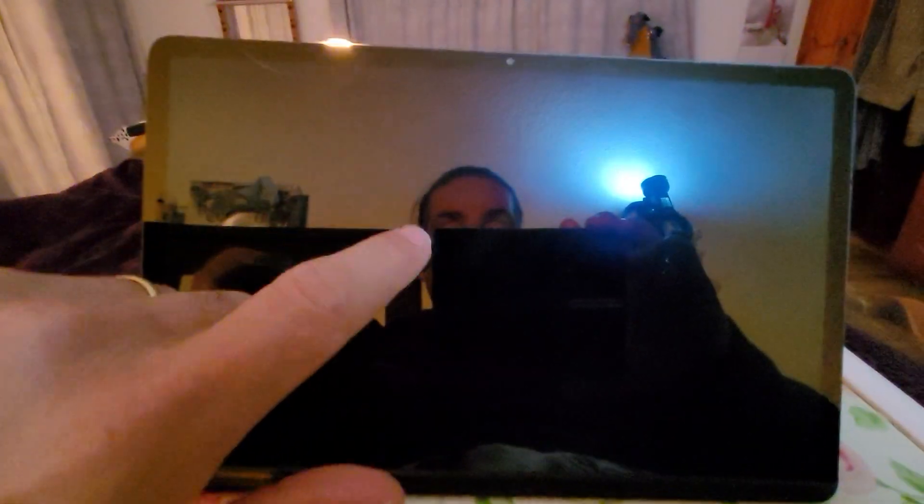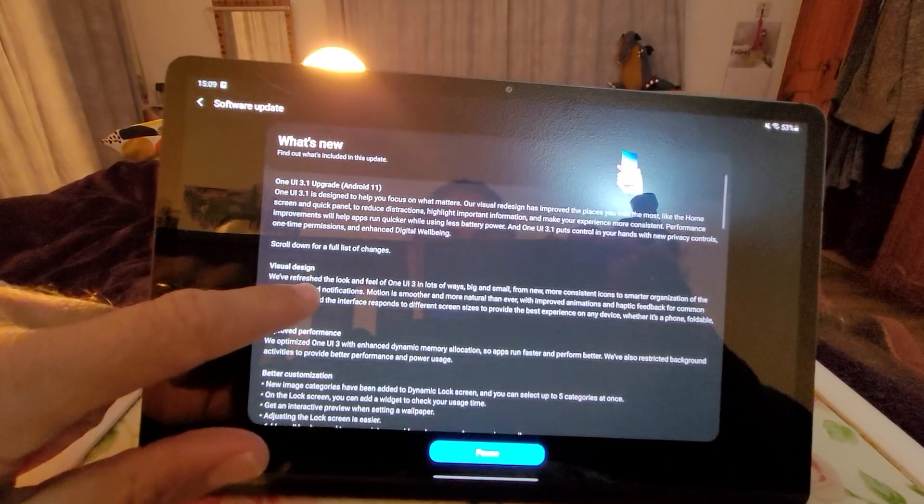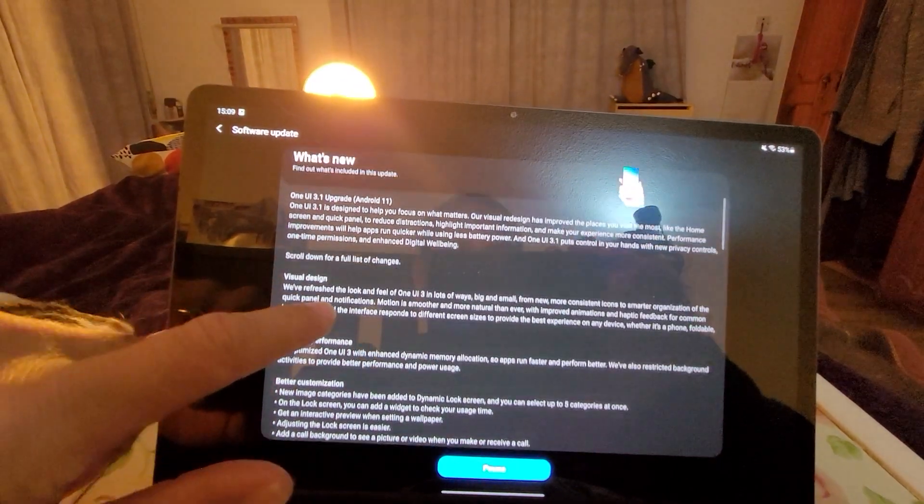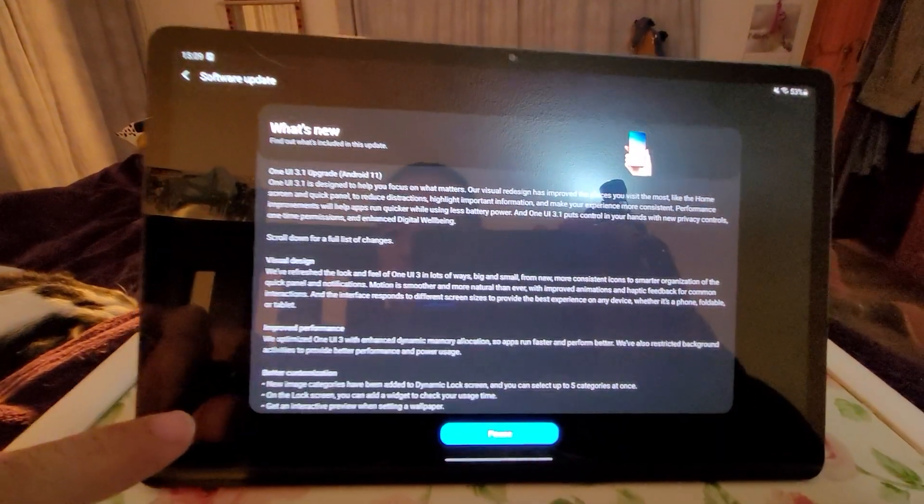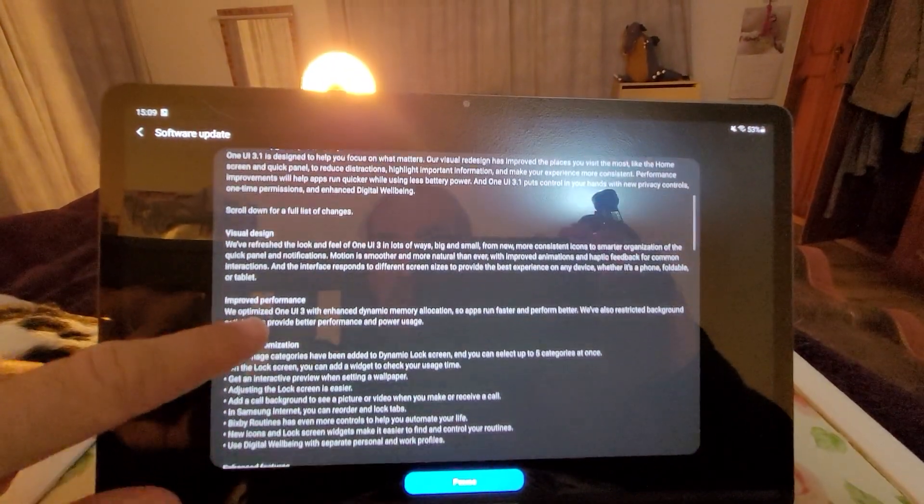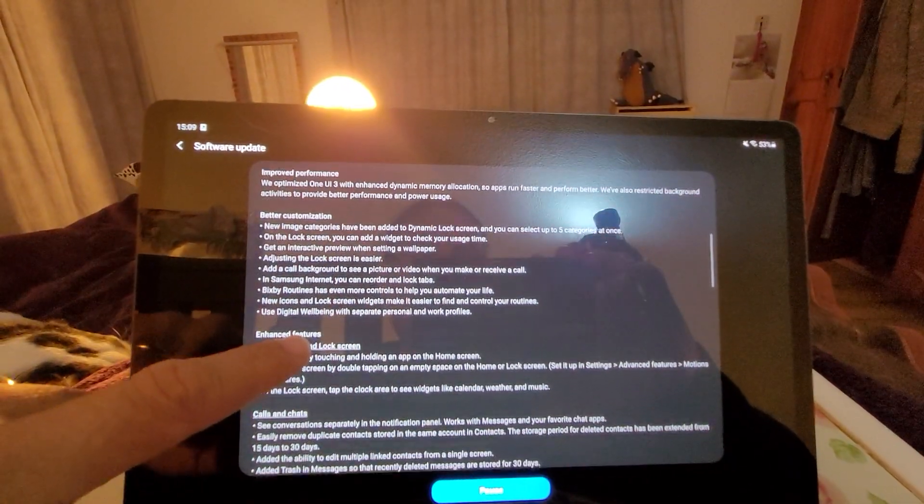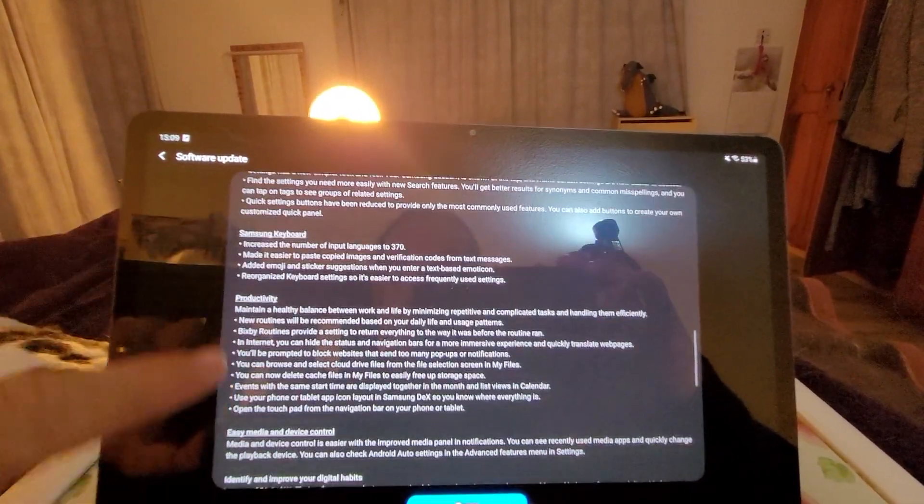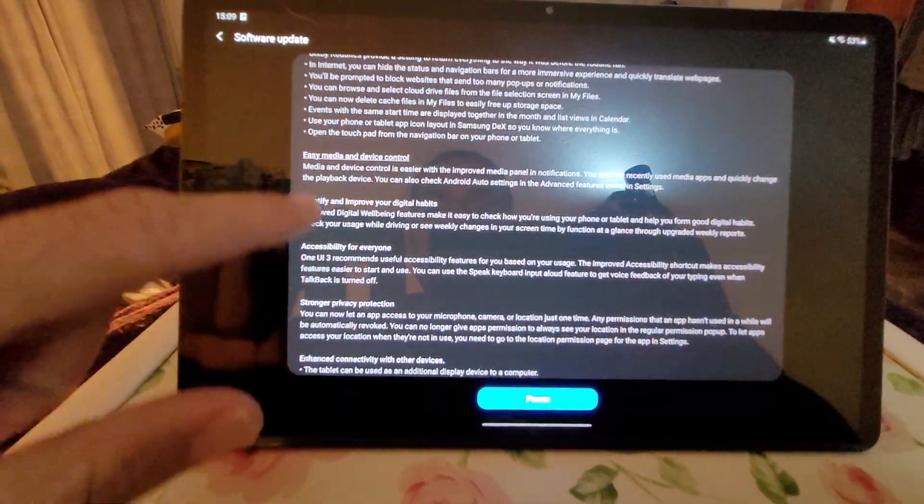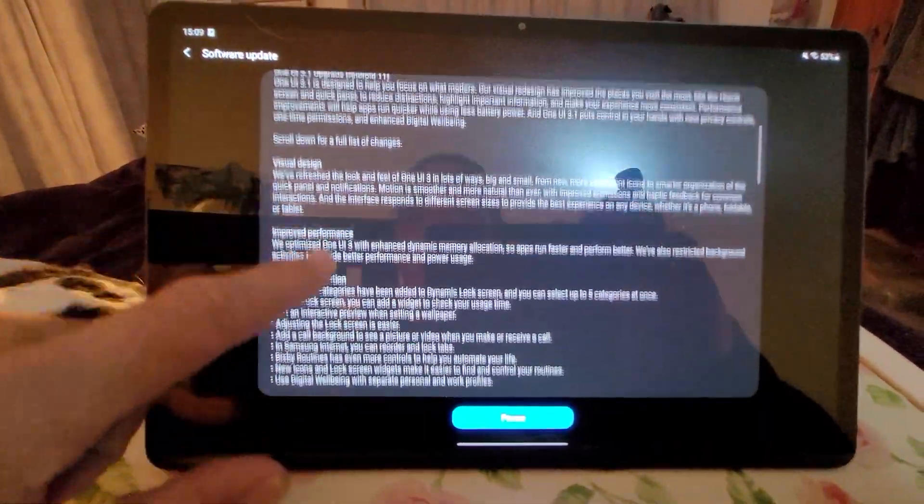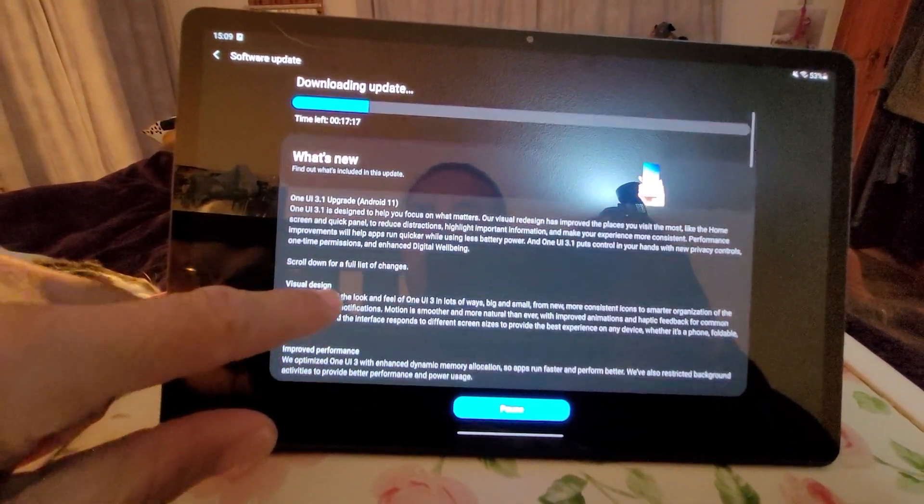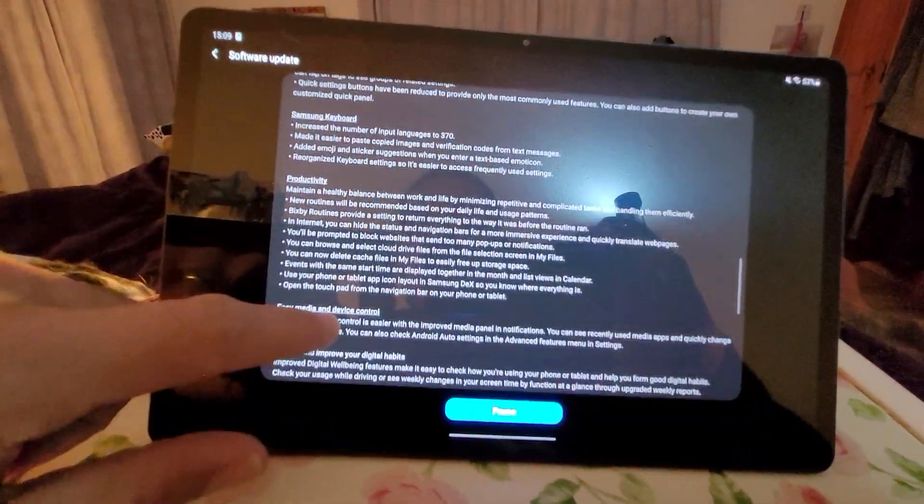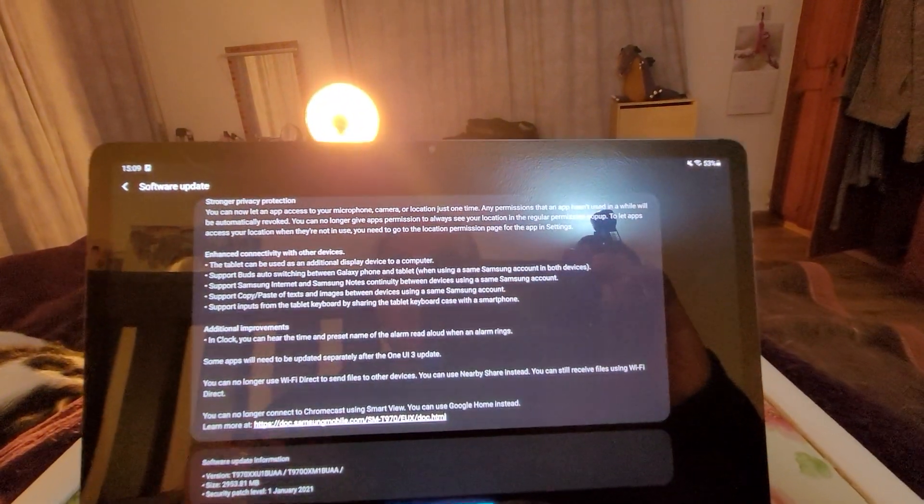Okay, so here it goes. Getting the new Tab S7 One UI 3.1 upgrade. It's got the same stuff as the Fold 2 and then some. What I don't understand is why is the Fold 2 only got the 3.0 and the Tab S7 Plus is getting the 3.1 update. It just doesn't make sense to me.